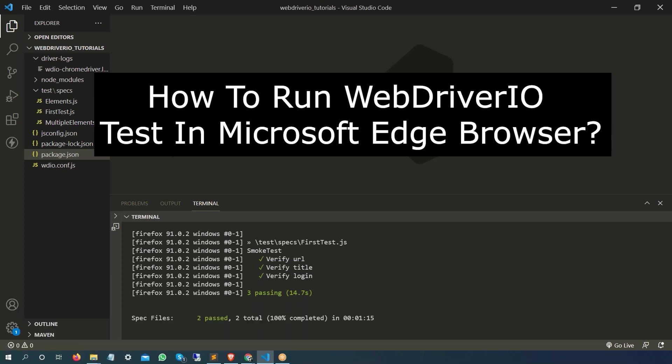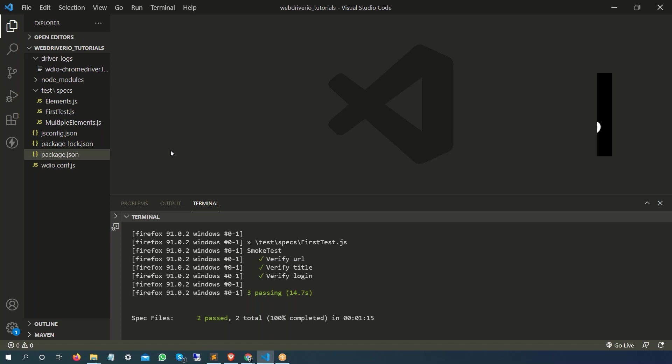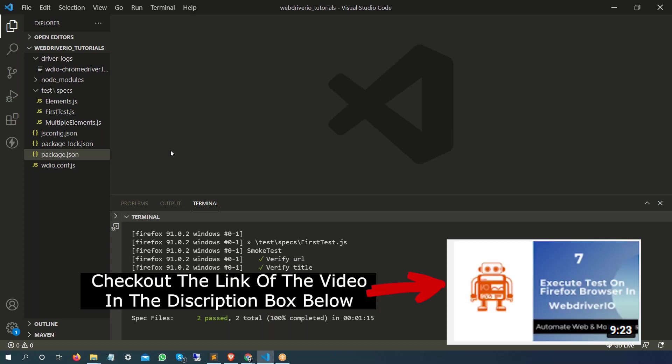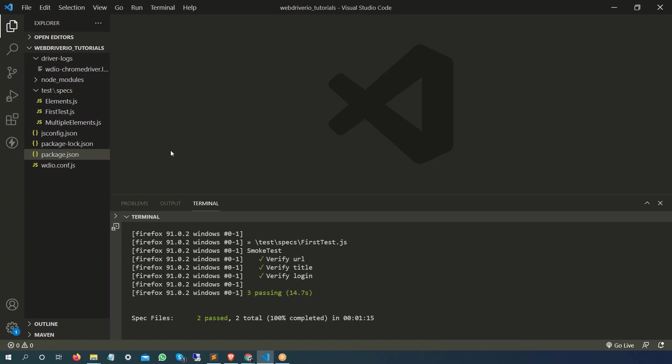Where we have used Selenium Server Standalone Service which is basically going to download all the drivers for us. If you haven't seen that video, please go ahead and watch that video because there we have discussed Selenium Standalone Service in detail. We are going to make just one line of change here and your test will run on Microsoft Edge browser.